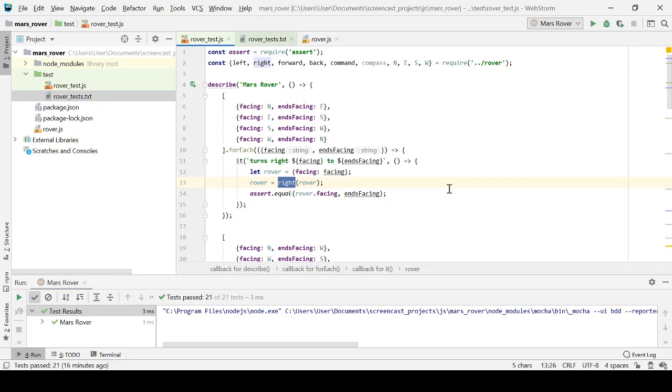But when I tell it to go right, it will invoke this function. So it's at a lower level, it's a piece of the jigsaw. It's not the API, if you like, to the rover. It's part of the internal design of the rover.